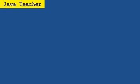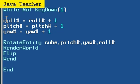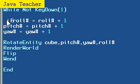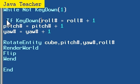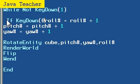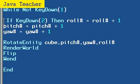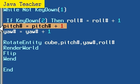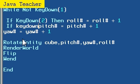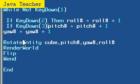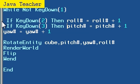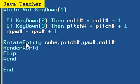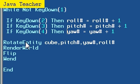And instead of just rotating it automatically, let's just set up some controls. By using the one, two, and three keys, the one key will be to roll it. If key down two, which is the one key, then roll. If key down three, which is the two key, then pitch. If key down four, which is the three key, then yaw. So we have it set up. Run that.